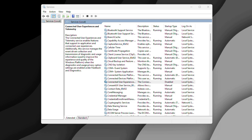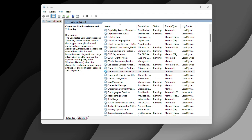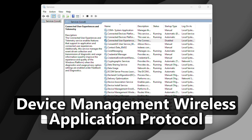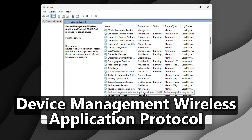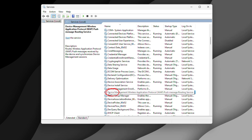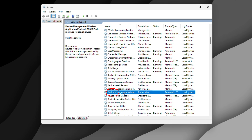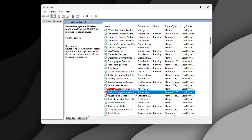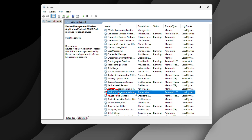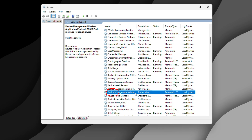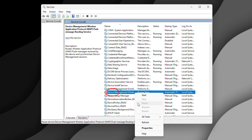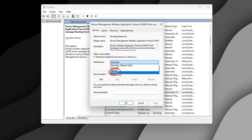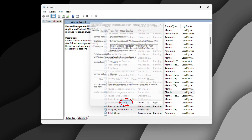The next one is the Device Management Wireless Application Protocol service. This is another telemetry-related service that is doing absolutely nothing for your trading performance. Same drill — right click, Properties, set it to Disabled, and click OK.